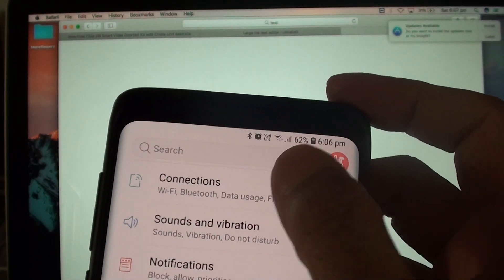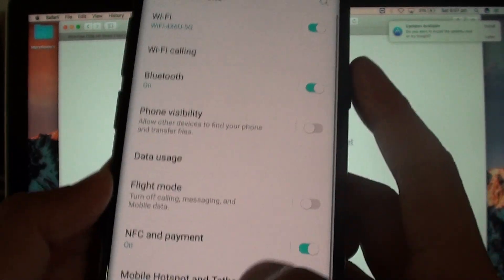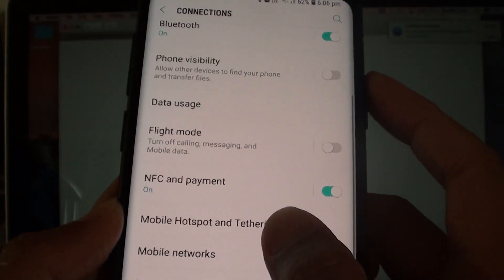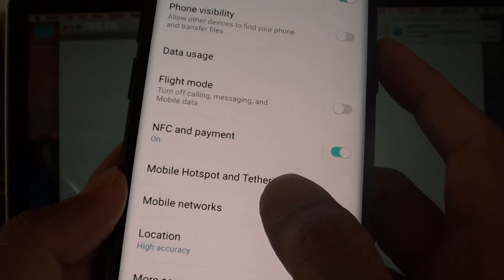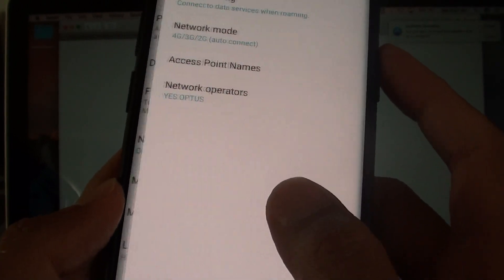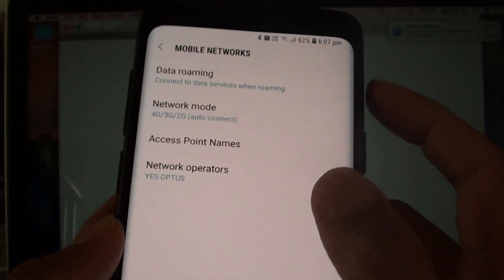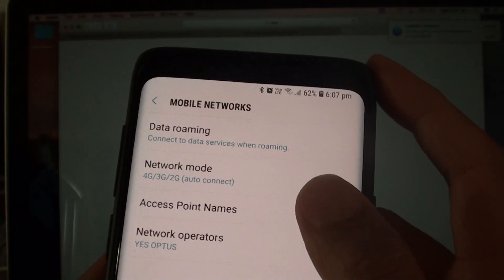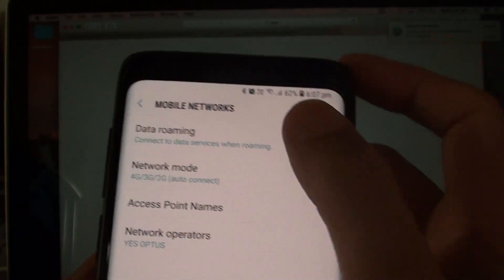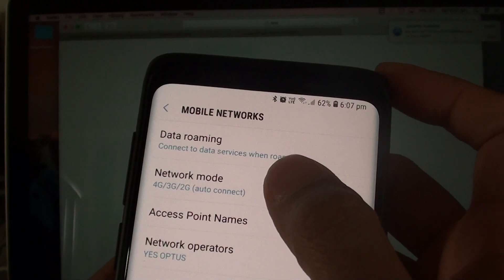Next tap on connections and go down and tap on mobile networks. In here you want to tap on network mode.